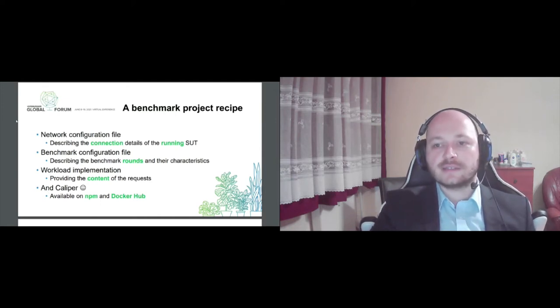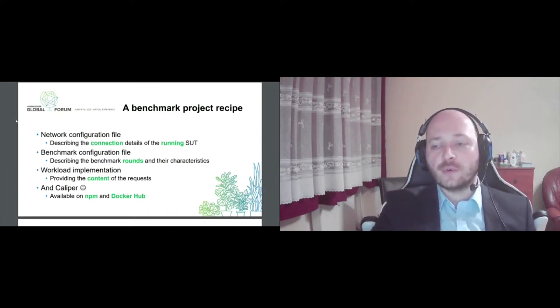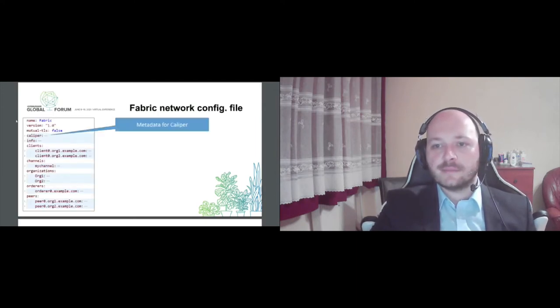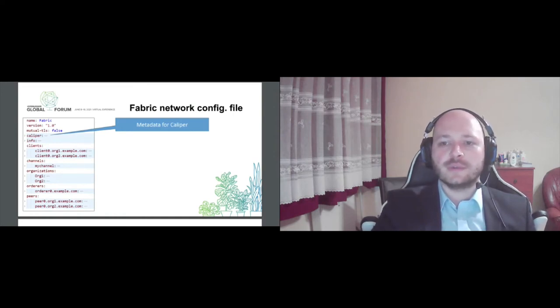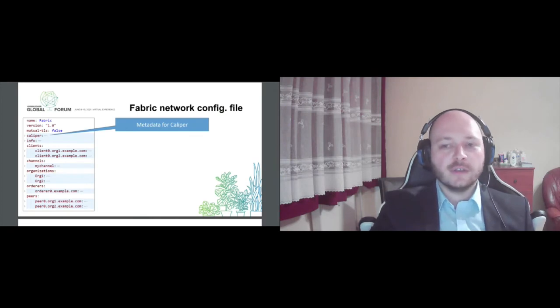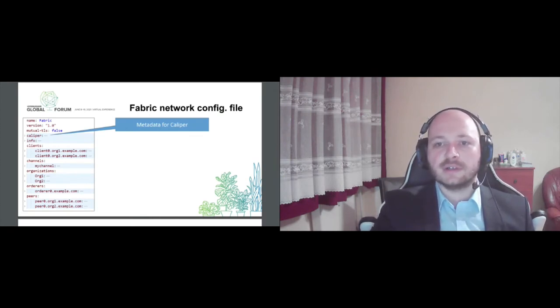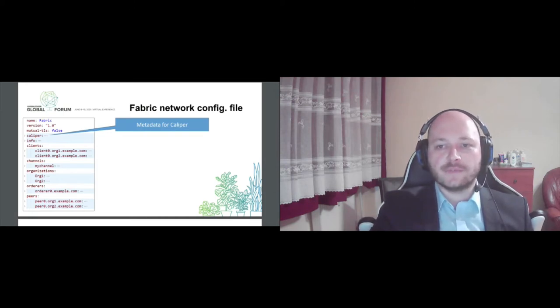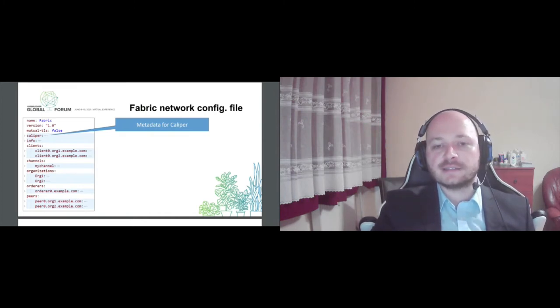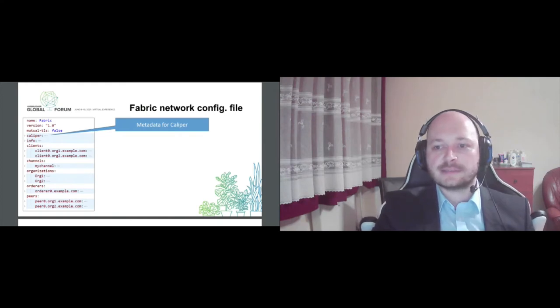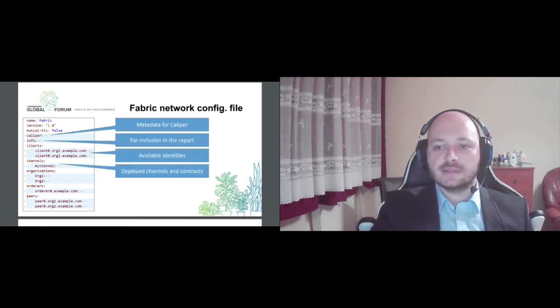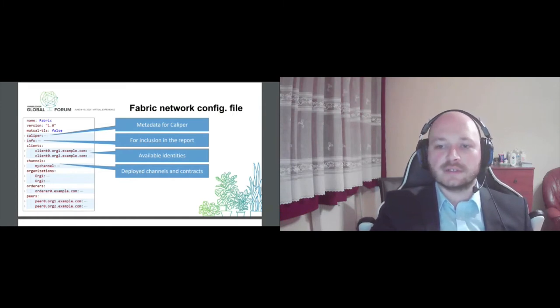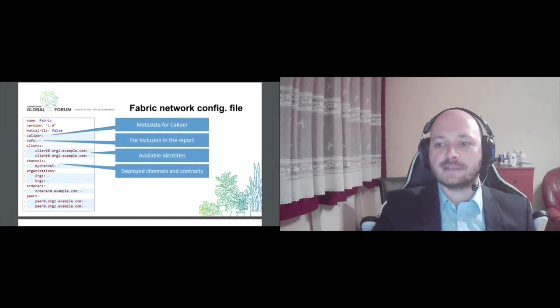So let's look at some brief examples for each of these items. First, you can see here a network configuration file pertaining to a fabric backend network. You have some metadata for Caliper in general, some additional information to be included in the generated report. You can specify here whatever you want. For example, typically network size and some interesting configuration details. Next, we have some available identities that Caliper can impersonate during submitting the request. And next, for some fabric-specific attributes, the deployed channels and smart contracts, the participating organizations in the networks, and of course, the actual computing nodes and their endpoints in the backend network.